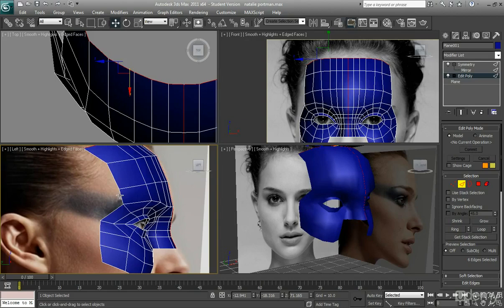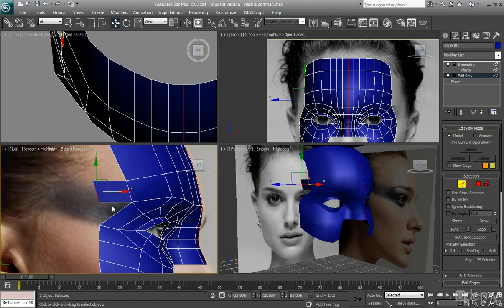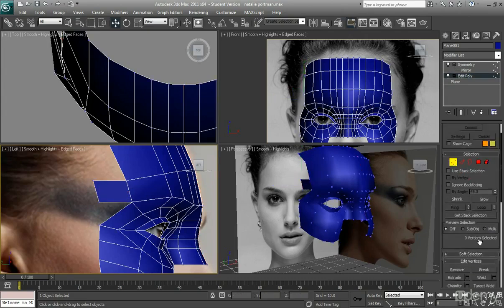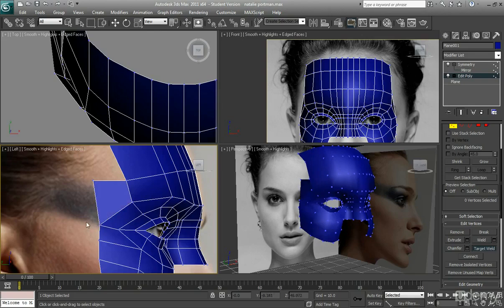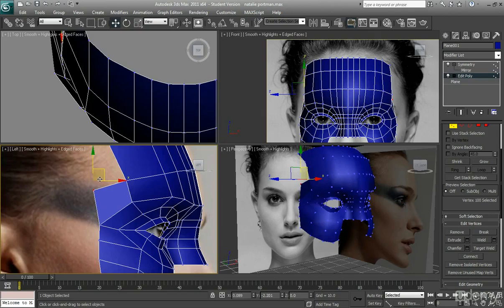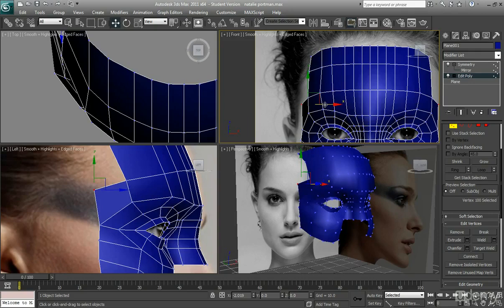So again, with edge selected, with these edges selected, this one, I'm just going to drag that across and I'm going to do target weld this point to that point just there. Like so. Now just pull that out a little bit as well.